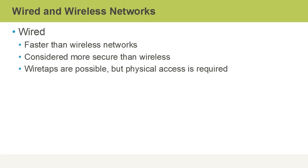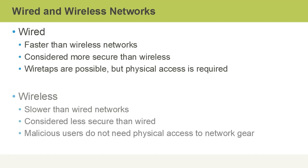With wired networks, wiretaps are possible however physical access to the cables is required. With wireless networks we have slower connection speeds than wired networks. They're considered less secure than wired and malicious users don't need physical access to network gear to tap into wireless signals because they're flying through the air. As long as they're within range and have the right equipment, they can capture that traffic as it's being transmitted.